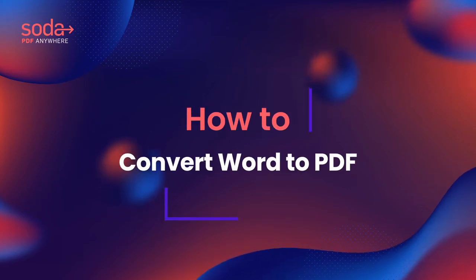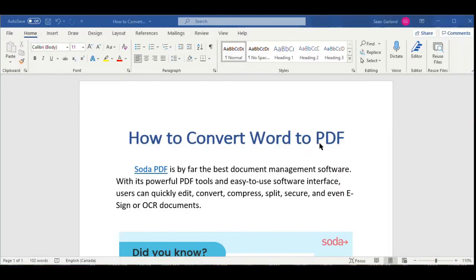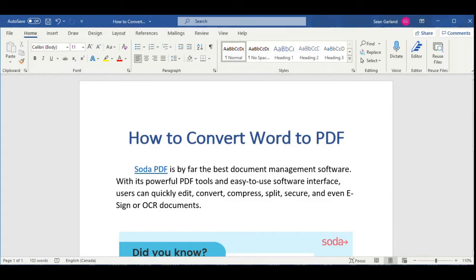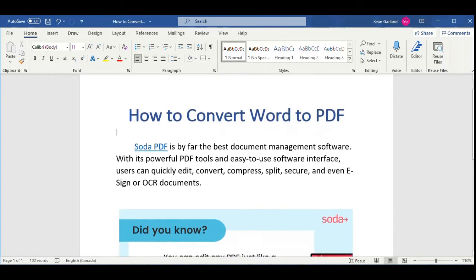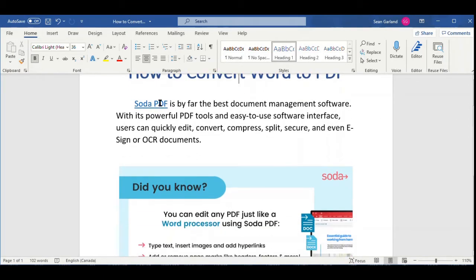Welcome to SodaPDF's how-to tutorial. Today, we're talking about how to convert Word to PDF. There are a few ways to convert to PDF using SodaPDF, so let's get started.